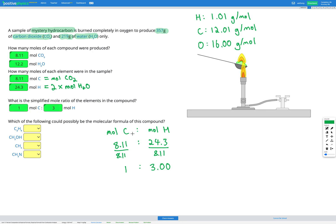Sometimes when you divide by the smallest number of moles you don't end up with a whole number. If that happens, we need to try multiplying both sides by something until we get whole numbers on both sides. You could try multiplying both sides by 2, and if that doesn't work, try 3, and so on, until you end up with a whole number ratio.